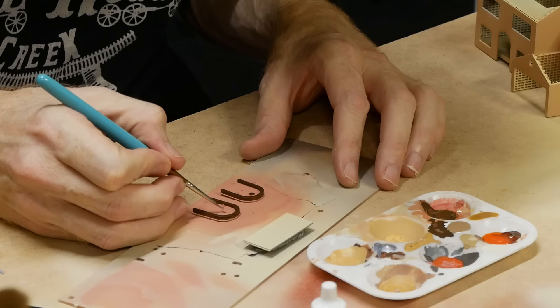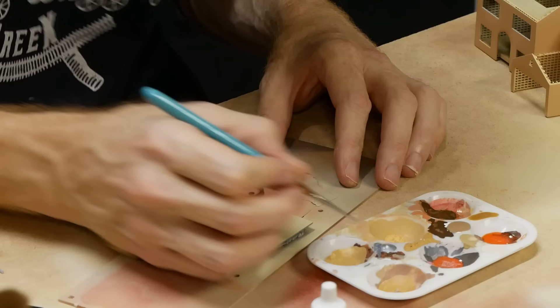All the other details were painted as well using reference images to get the color just about right.